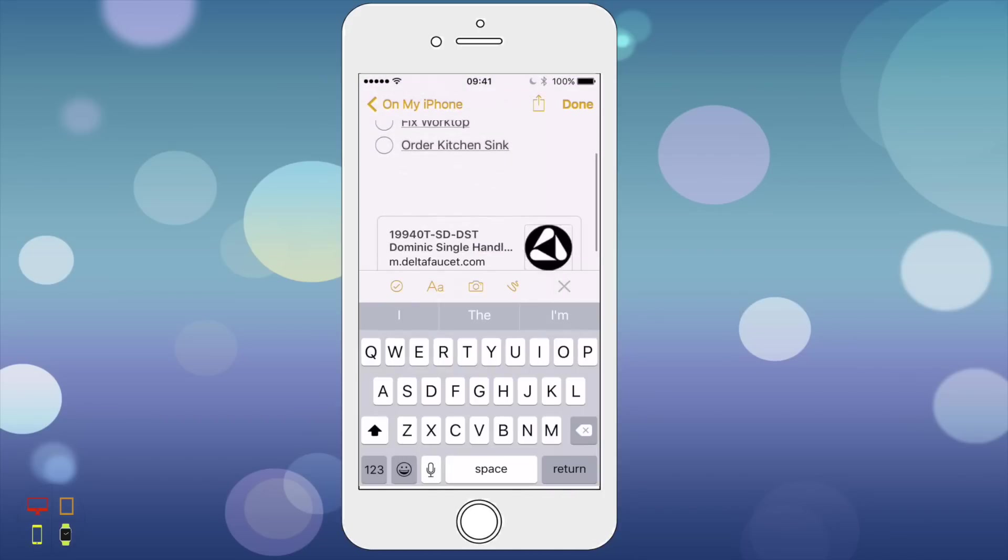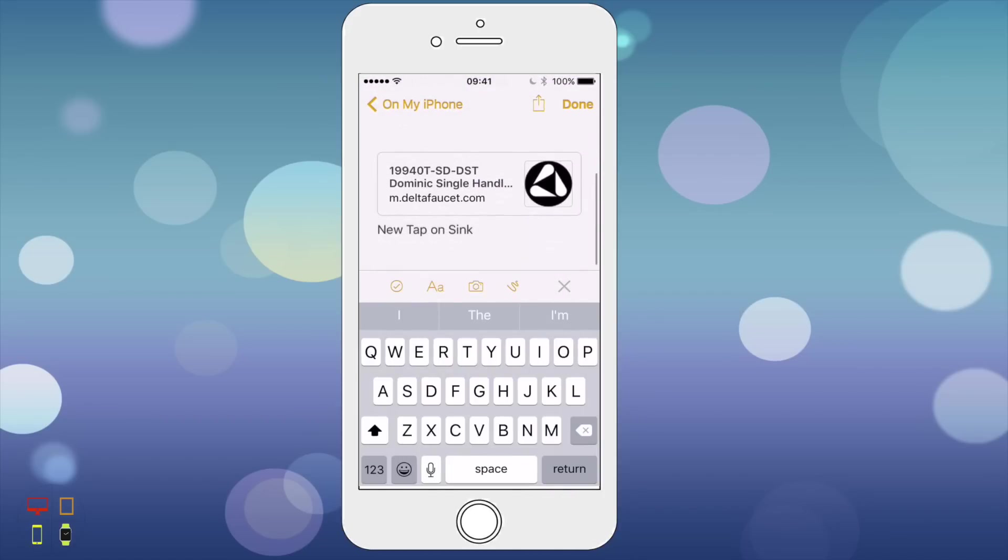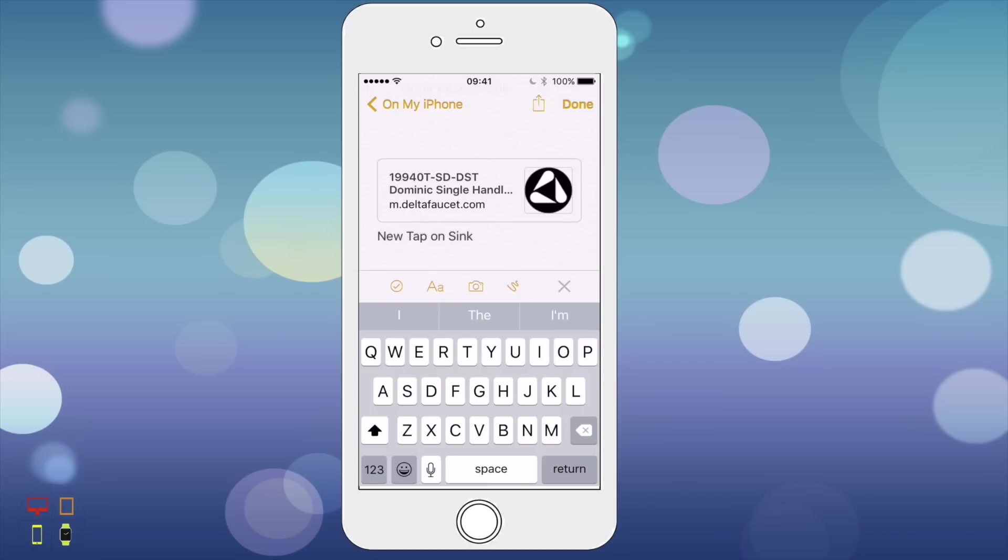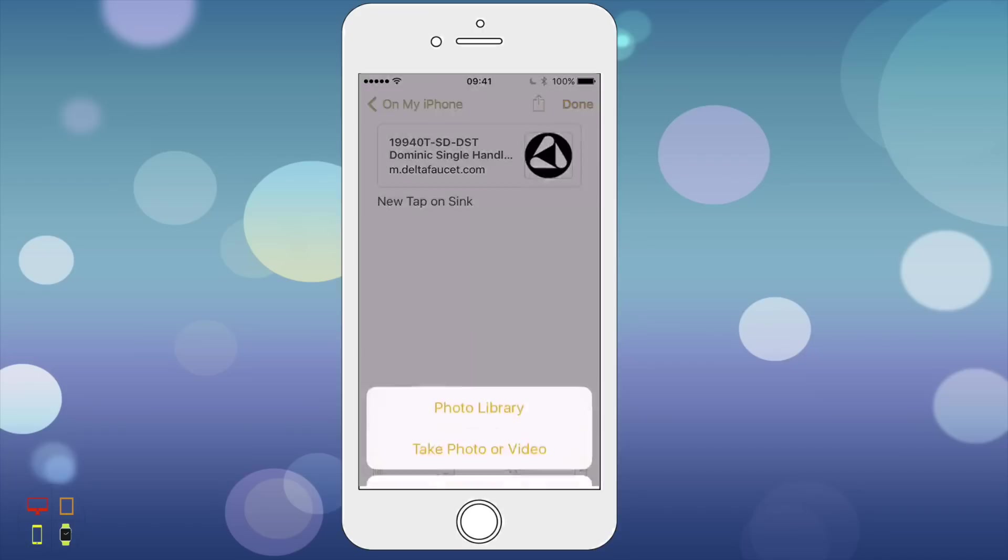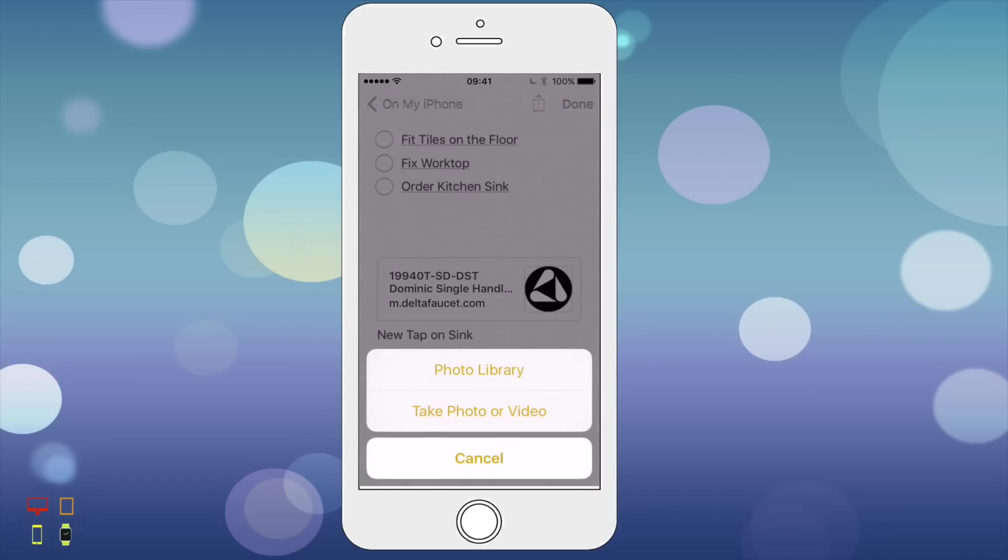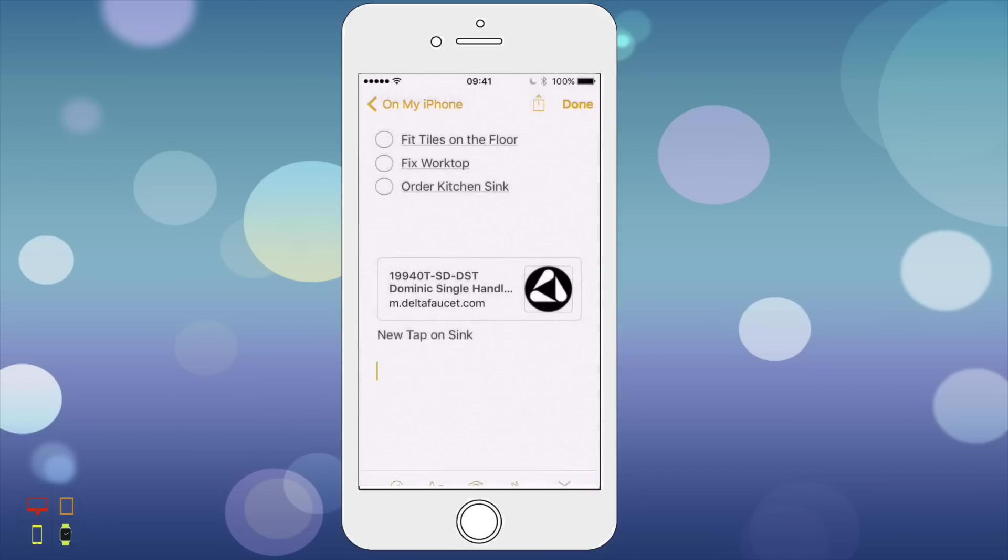You can also add photos by clicking on this icon. You can choose a photo from your photo library or take a new photo or video.